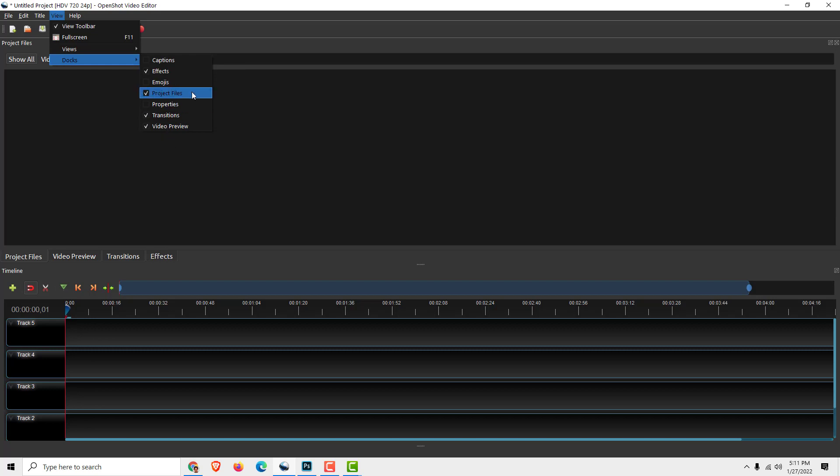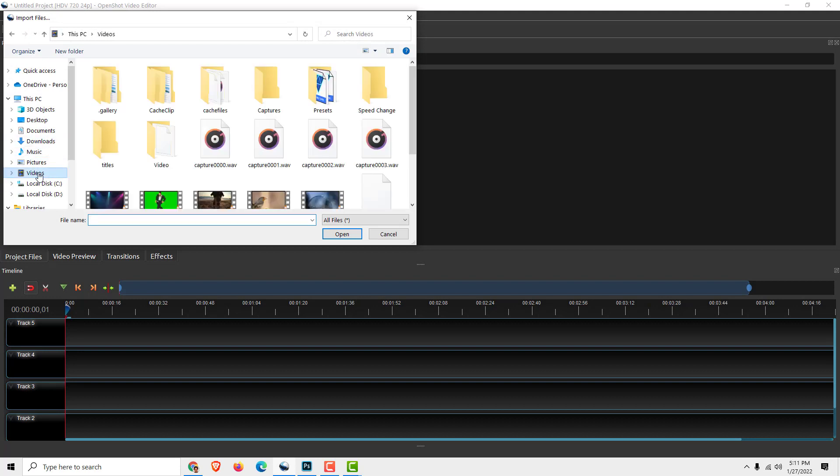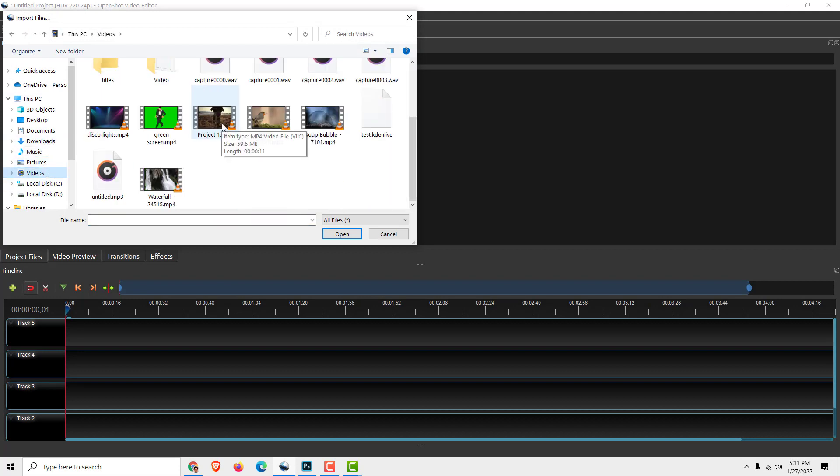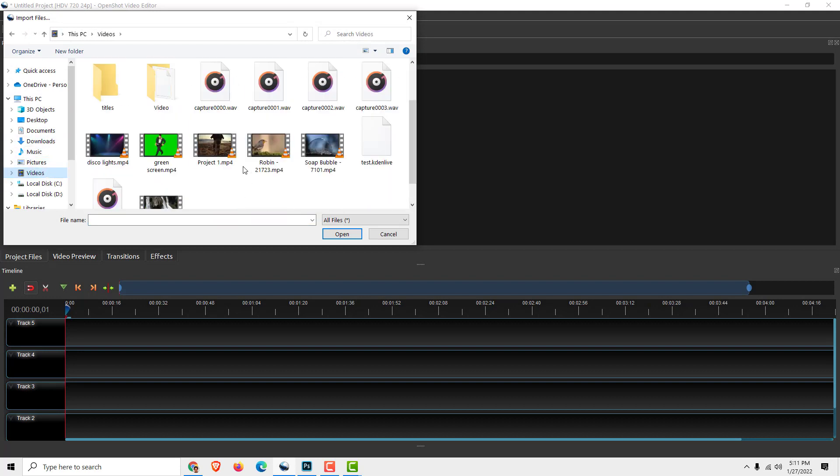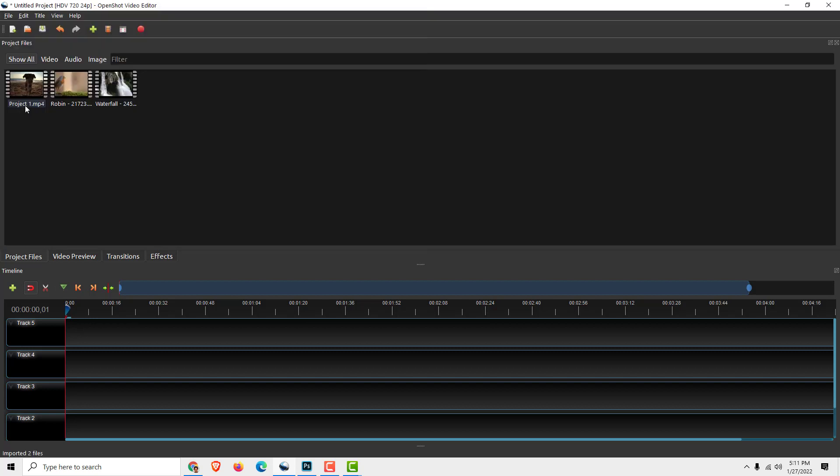Make sure that Project Files is turned on. Right-click on it, select Import Files, and I'll go to my videos and import three videos—this one, this one, and this one, for example.